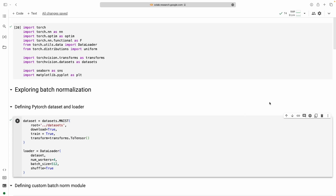Hello everyone, welcome back. This is the fourth video in our batch normalization series. In the last three videos we discussed batch normalization in detail, and we also saw how batch normalization works during training, how the gradients are calculated — we derived the gradients — and we also saw how batch normalization works during testing or inference.